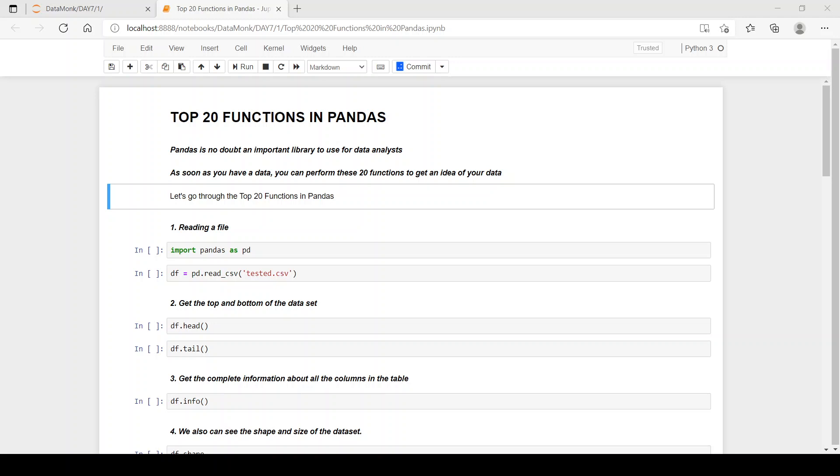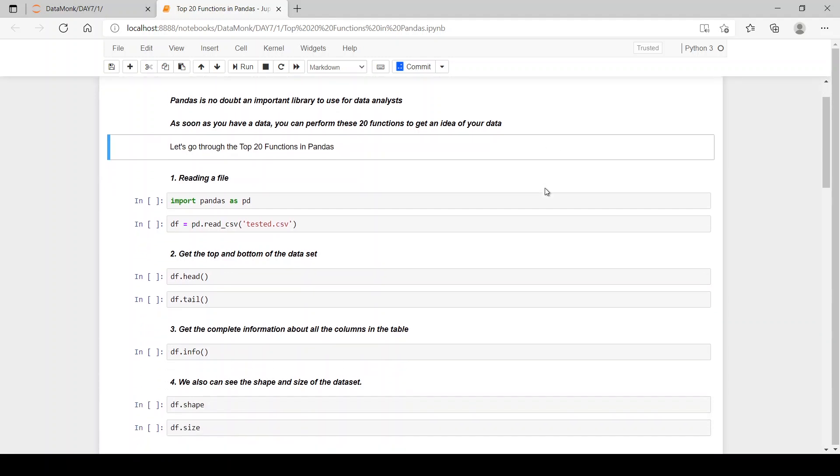Hi, the topic for today's video is top 20 functions in pandas. Before starting the video, please subscribe to our channel and press the bell notification icon to never miss out on our videos. Now pandas is no doubt an important library to use for data analysts. As soon as you have the data, you can perform these 20 functions to get the idea of your data. Let's go through these top 20 functions in pandas.